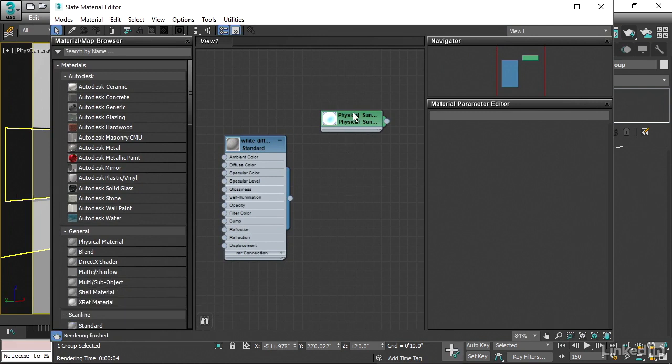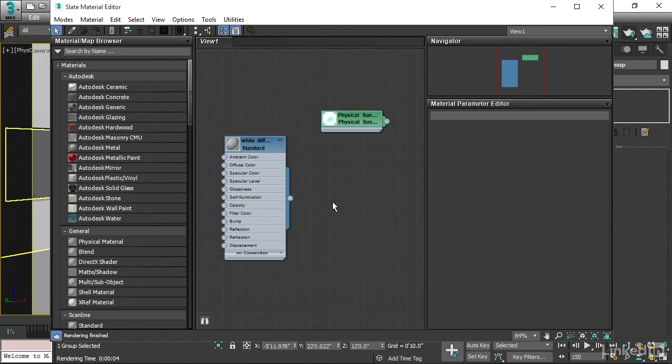And we get the Material Editor opening. This is the so-called Slate Material Editor. And it is a node-based interface in which we can see all the various parts of a material or a shading network. We can connect those parts together and so on.